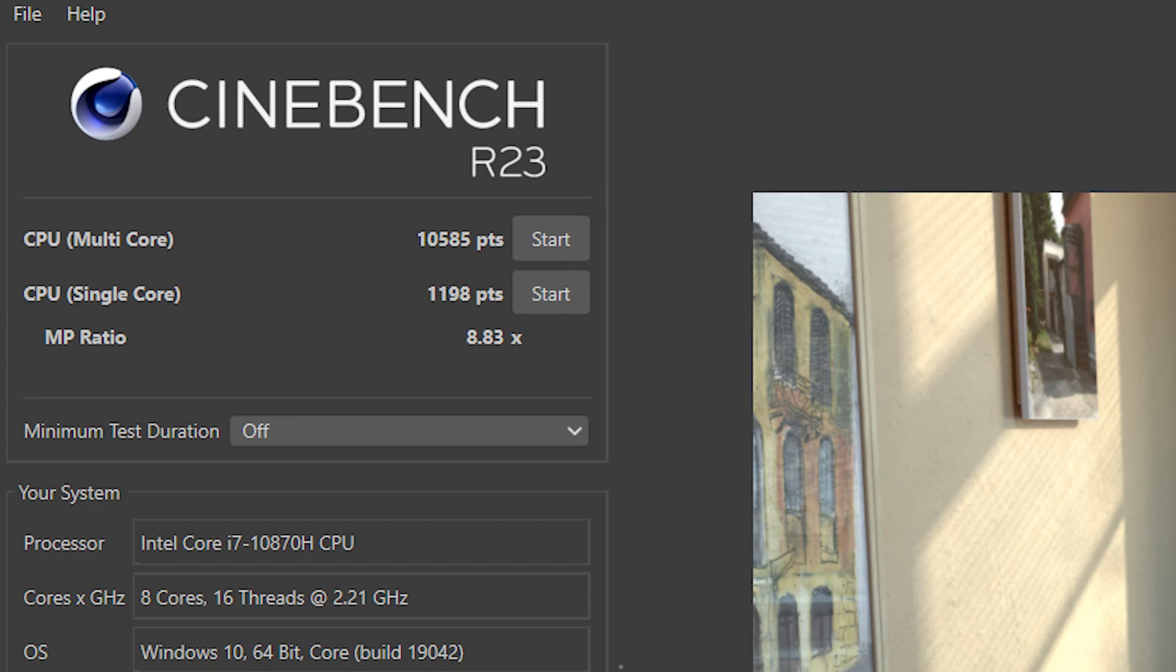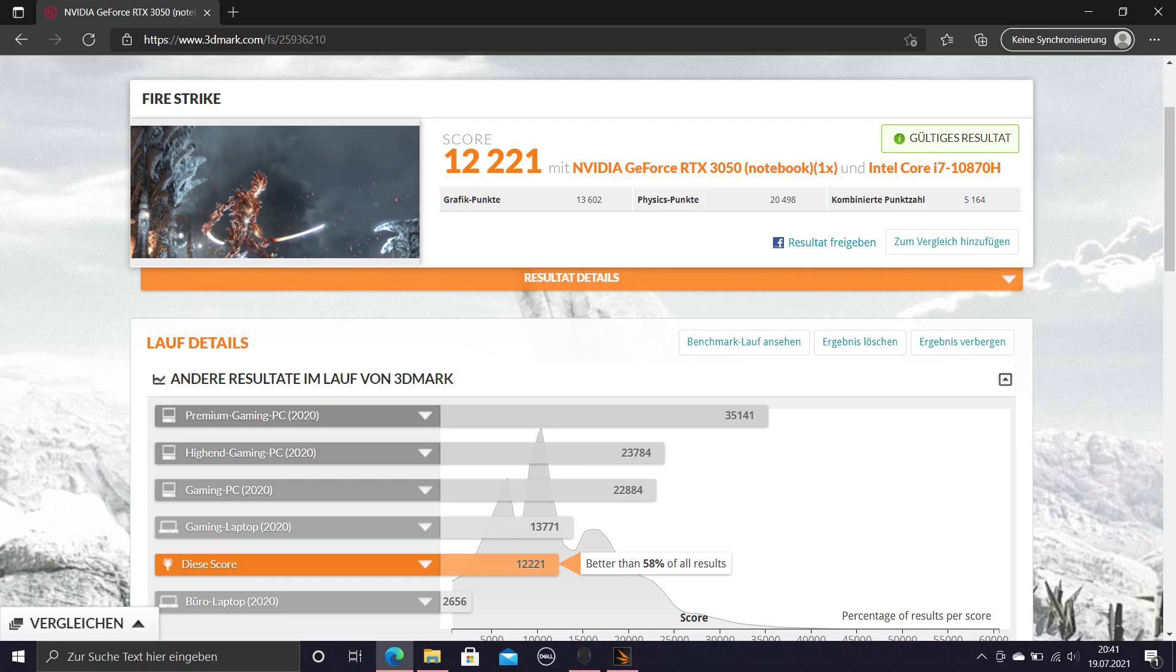In 3DMark Firestrike, the laptop achieved a total score of 12,221 with a graphics score of 13,602 and a physics score of 20,498.